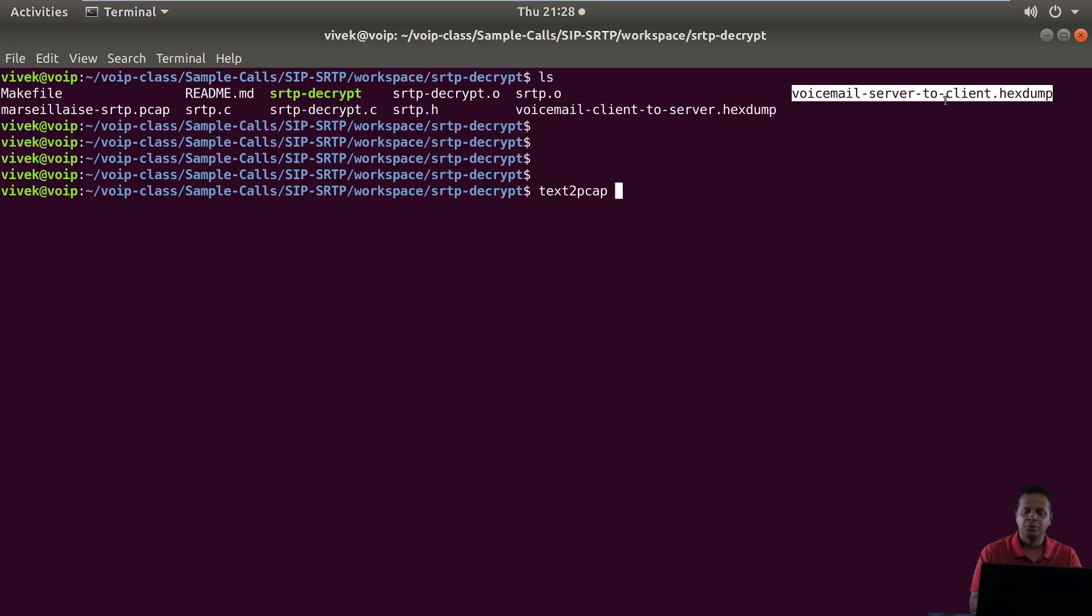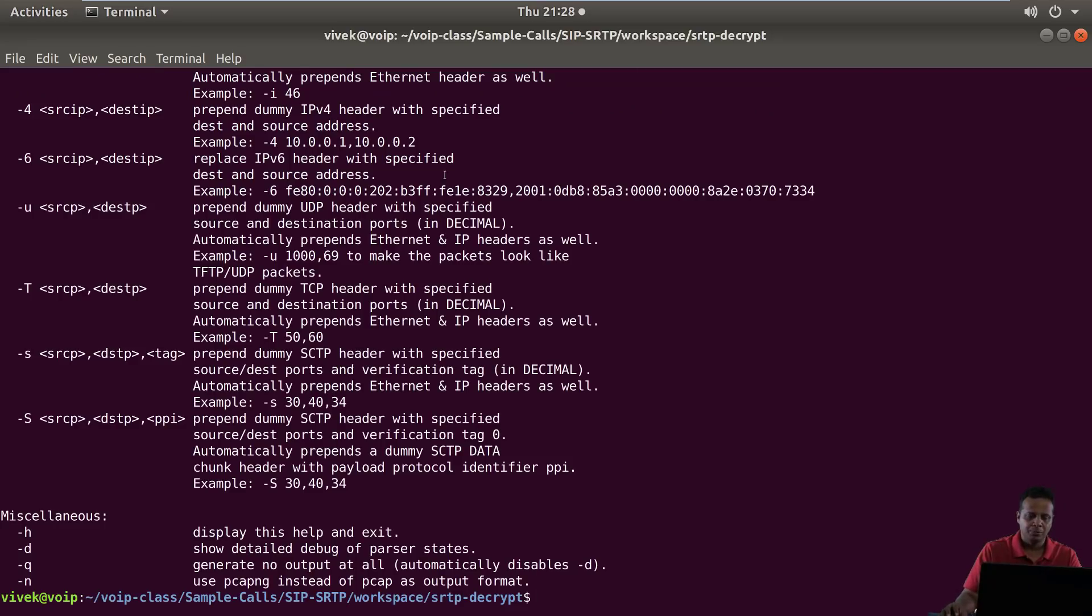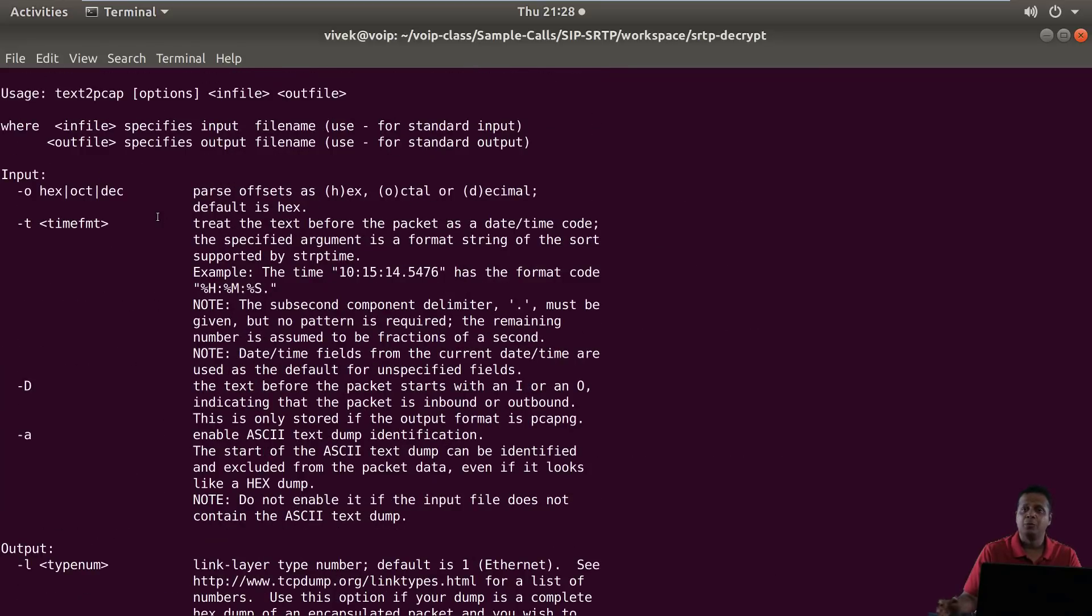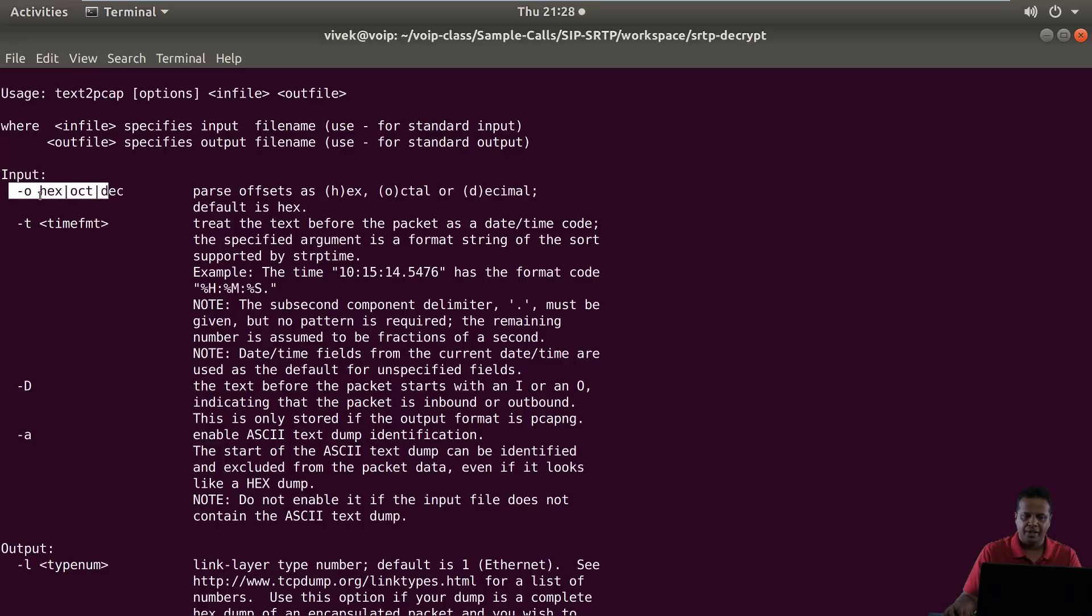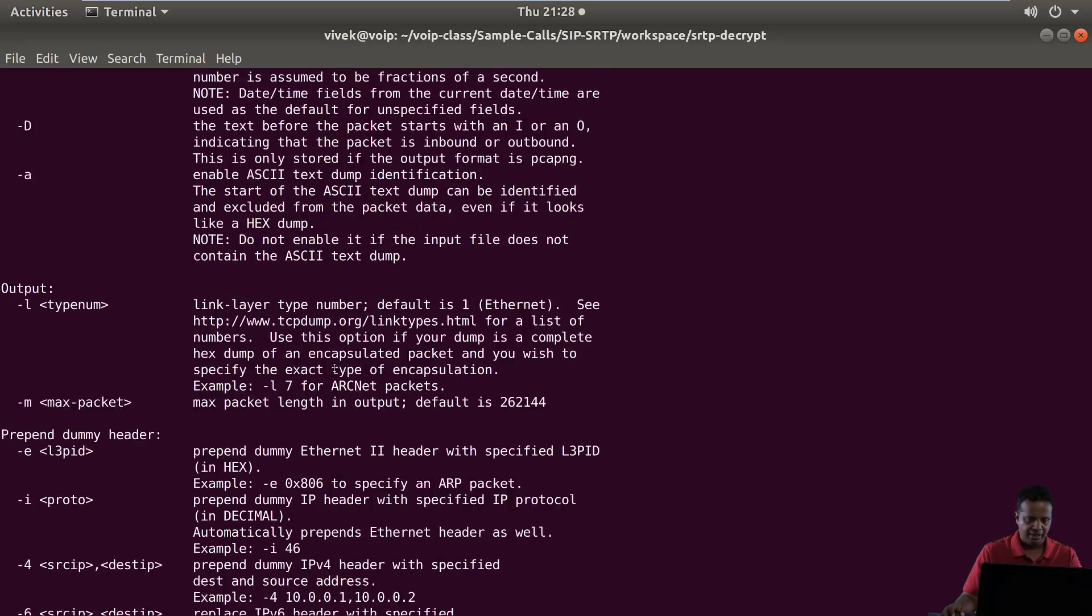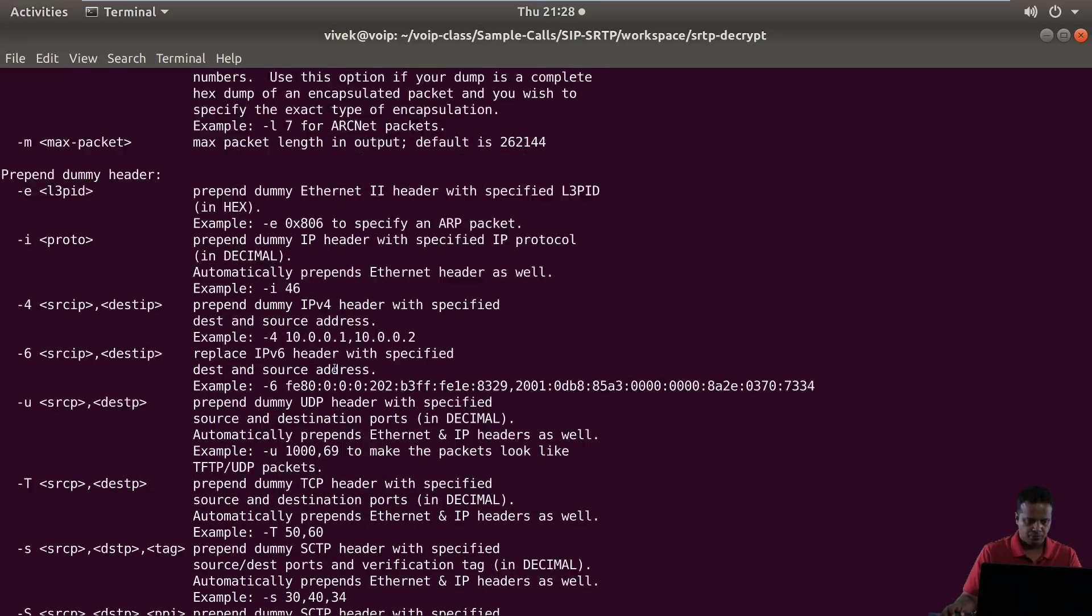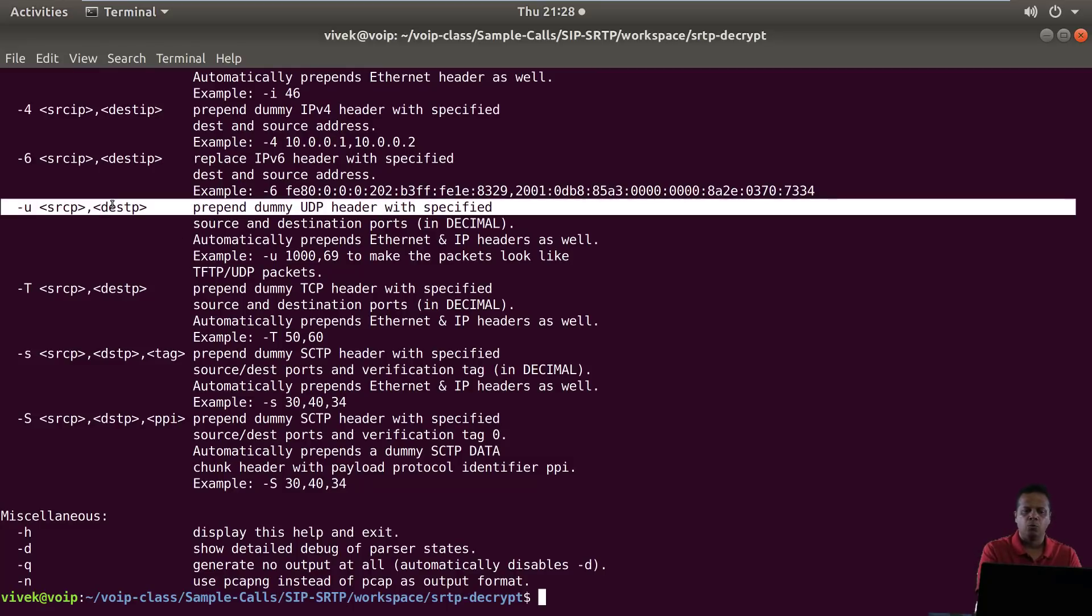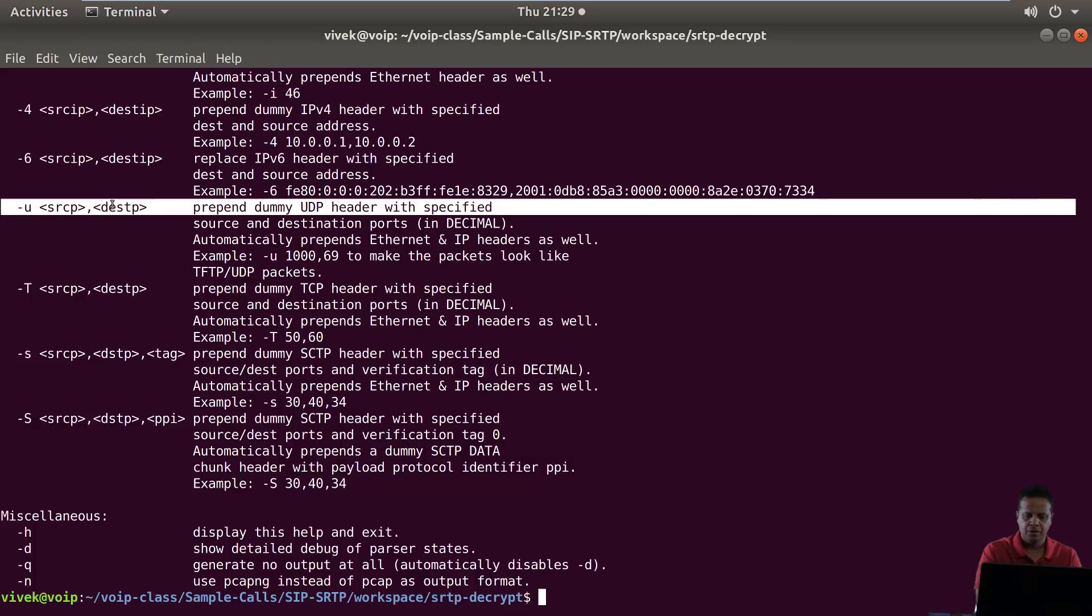The first tool we are going to use is Text2Pcap. This is a companion tool which comes with Wireshark and this does exactly what we did when we imported the hex dump. Text2Pcap basically we have to give it an input which is hex as the format, and we need to mention what we want in the prepended dummy UDP header. If you recall with Wireshark we had said port 4000 and 4000.